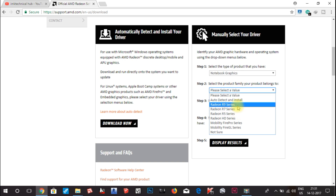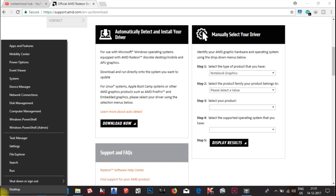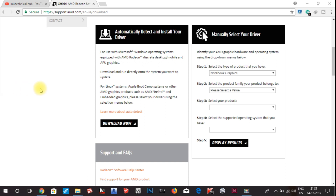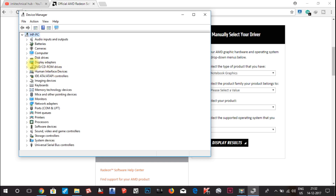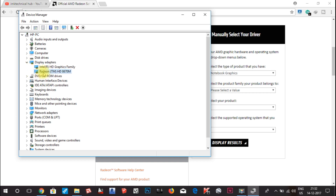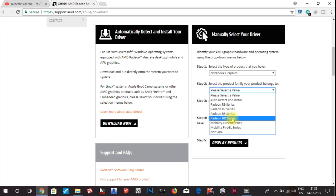Then you have to find which graphic card you are using. To know this, go to the Windows Start menu, right-click, and choose Device Manager. Then go to Display Adapters, click on the arrow, and you can see which graphic card you have. In my case, I can see AMD Radeon HD 8670M Series. So here I will select the Radeon HD Series.